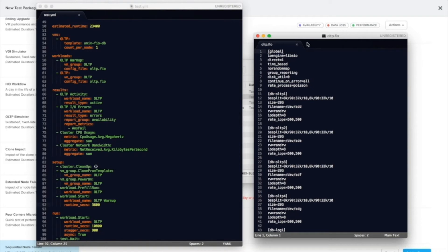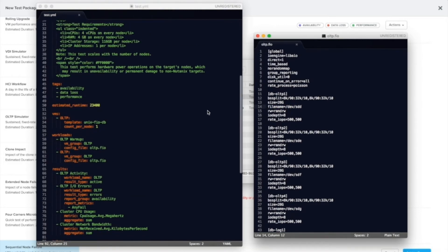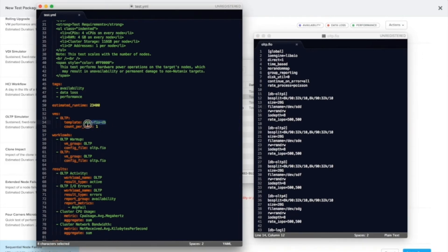So again, this is a standard FIO description file. There's nothing new or X-ray specific in here, other than the disks that are used for the FIO workloads have to be there. And those are determined based on the template you use described in the test.yaml.